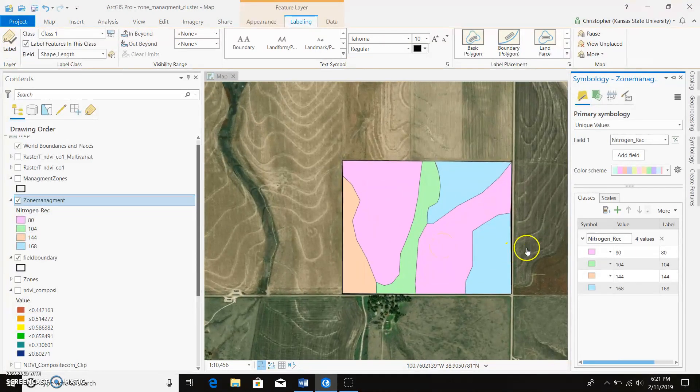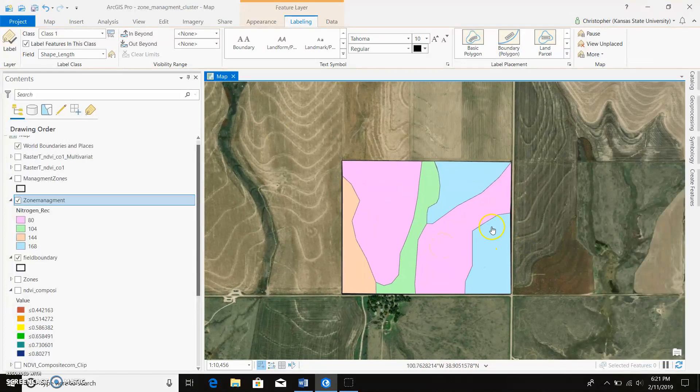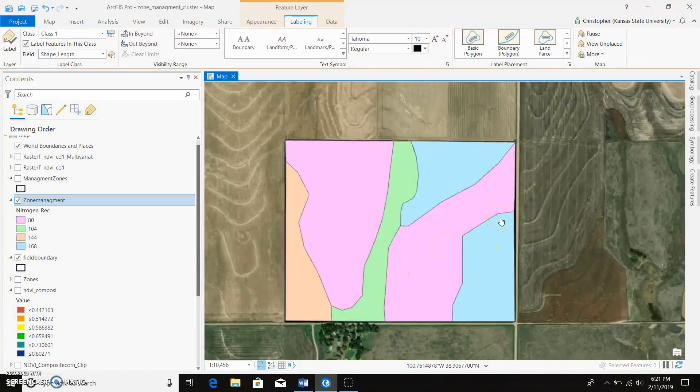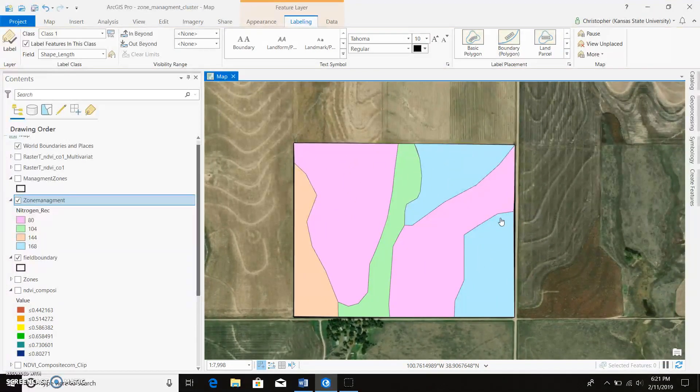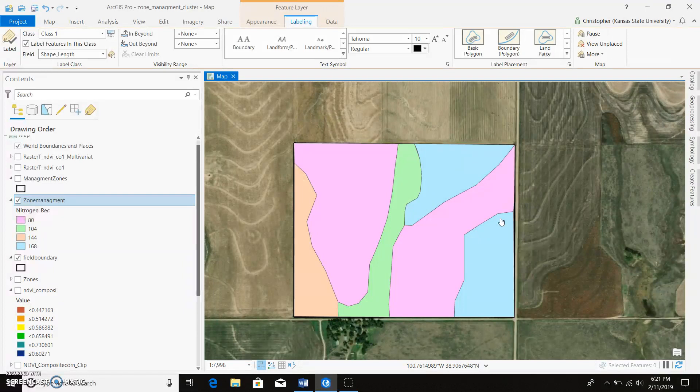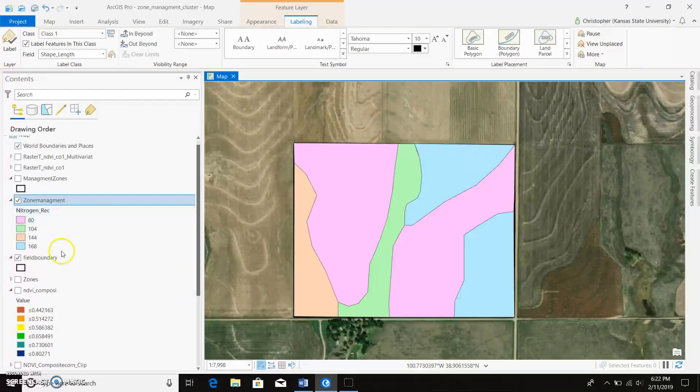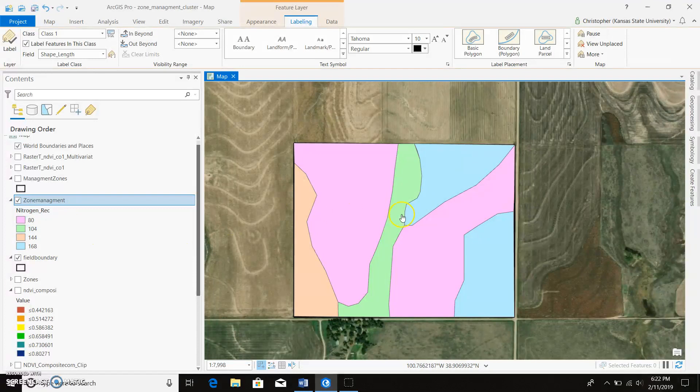So this is kind of an alternative way to making nitrogen recommendations differently than raster calculator. You're essentially doing the same thing, only it's based more off of management zones.